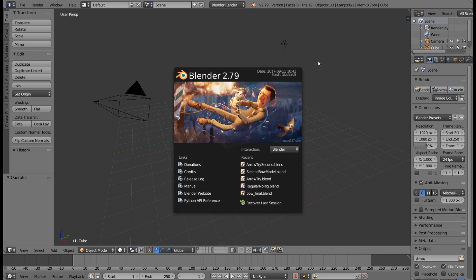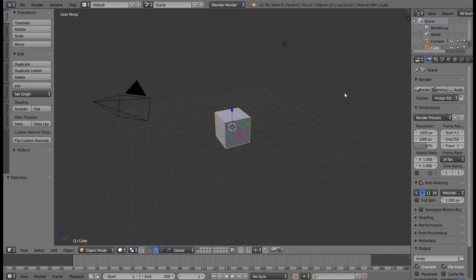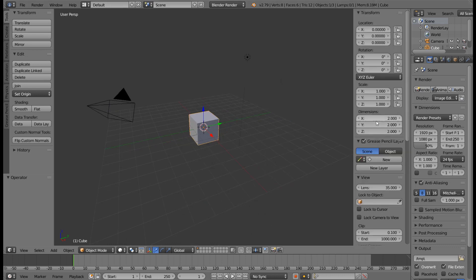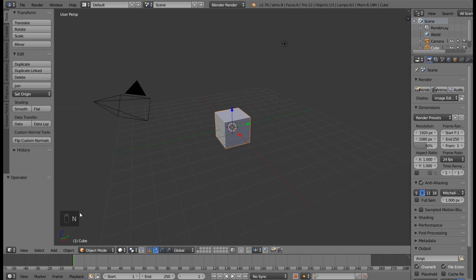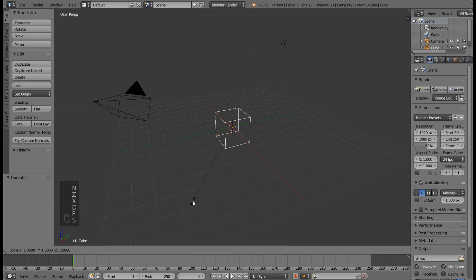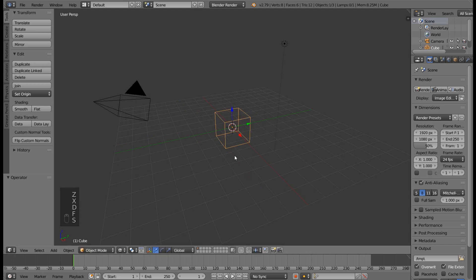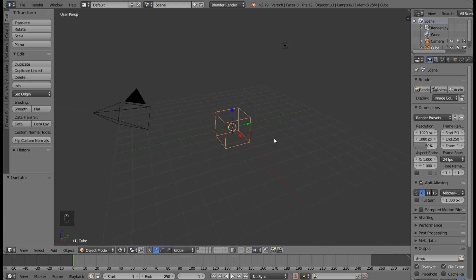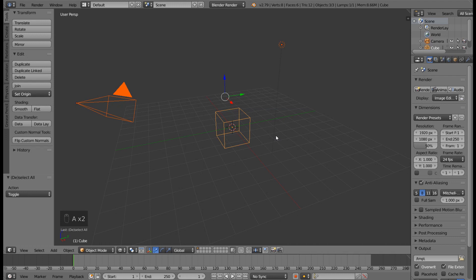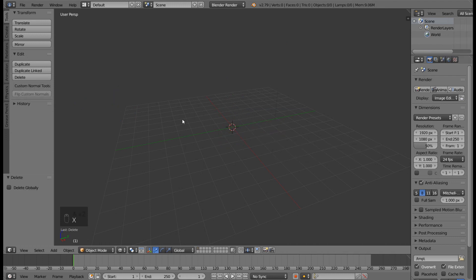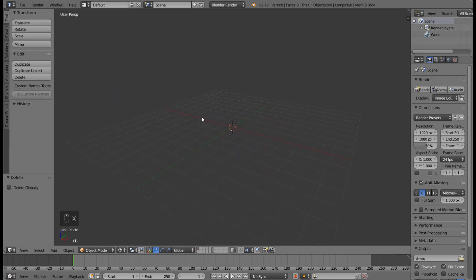This is the first thing you will be seeing when you download Blender. Click anywhere. Now you can see what I press. Press A to select all, press X and delete all. Let's start by this. Press 1 on the numpad, 5 on the numpad.